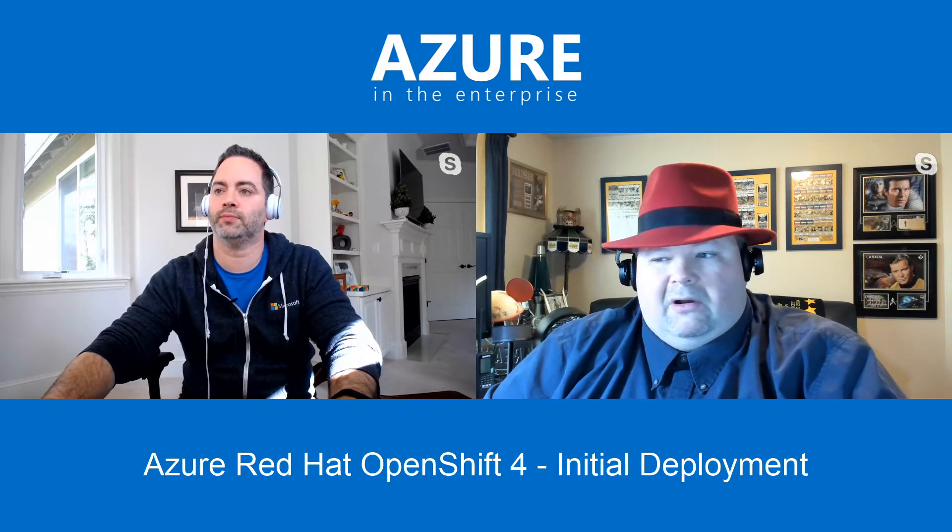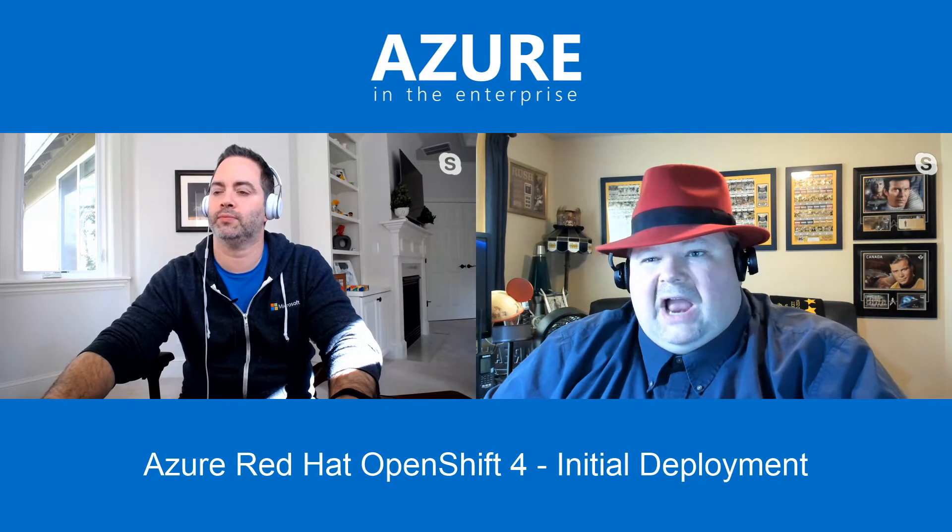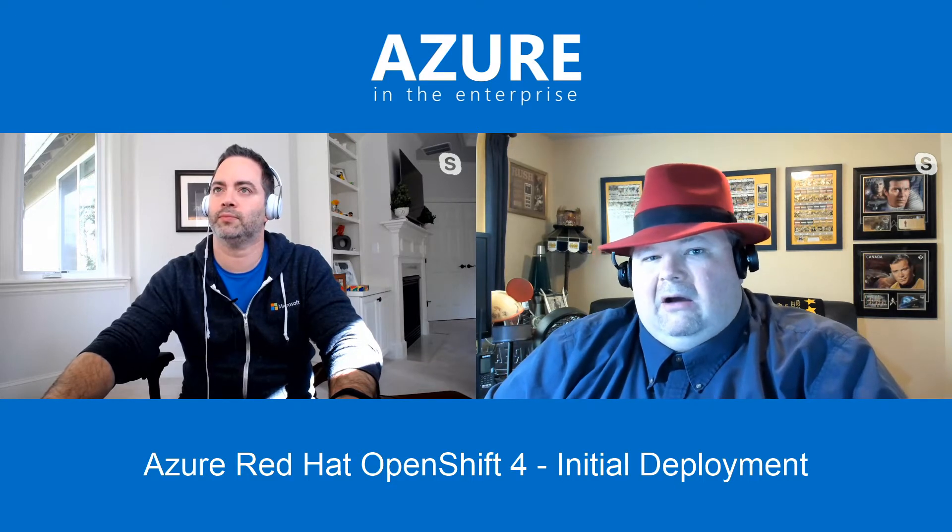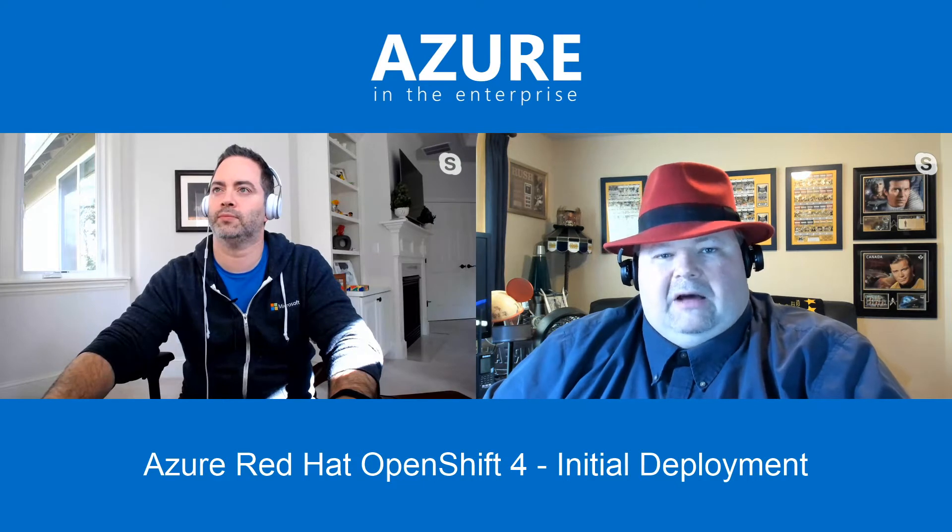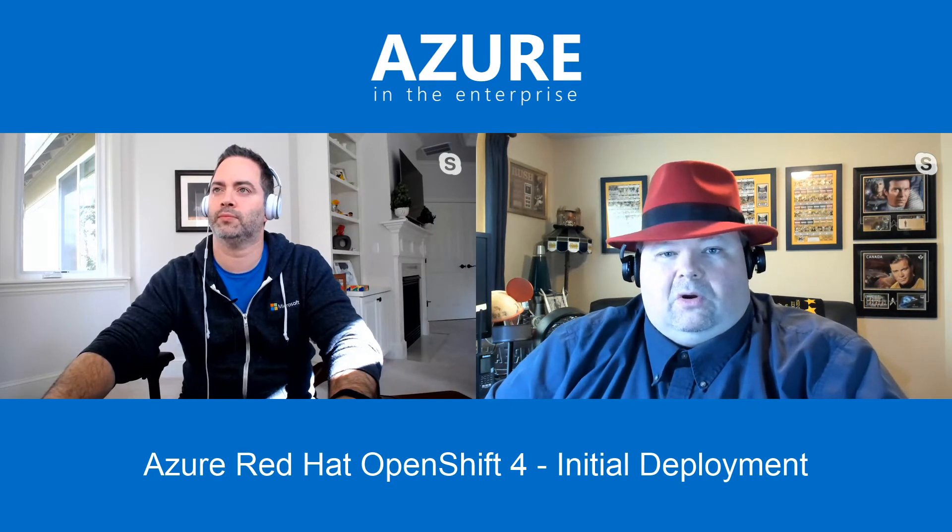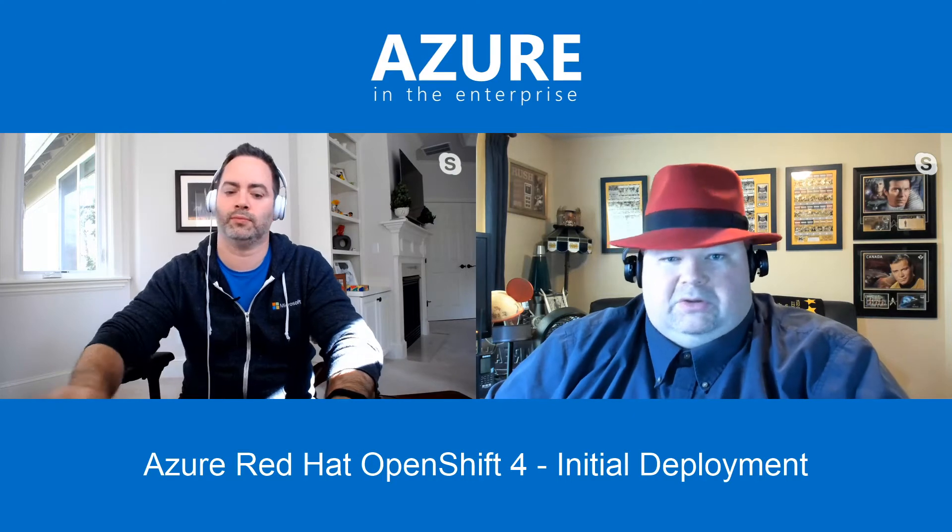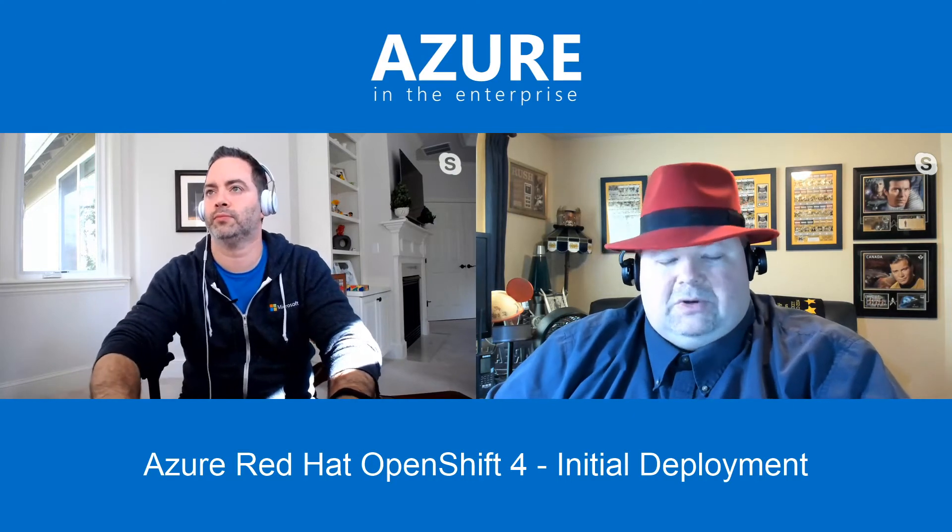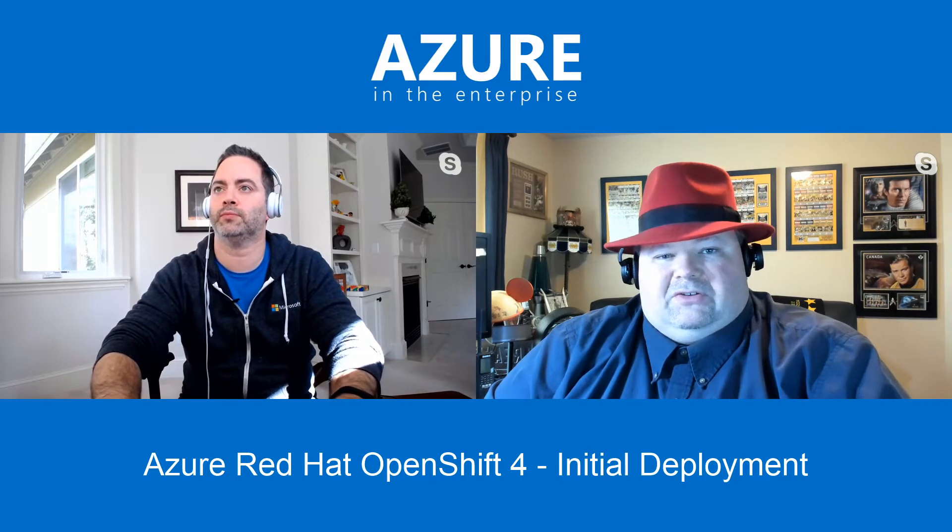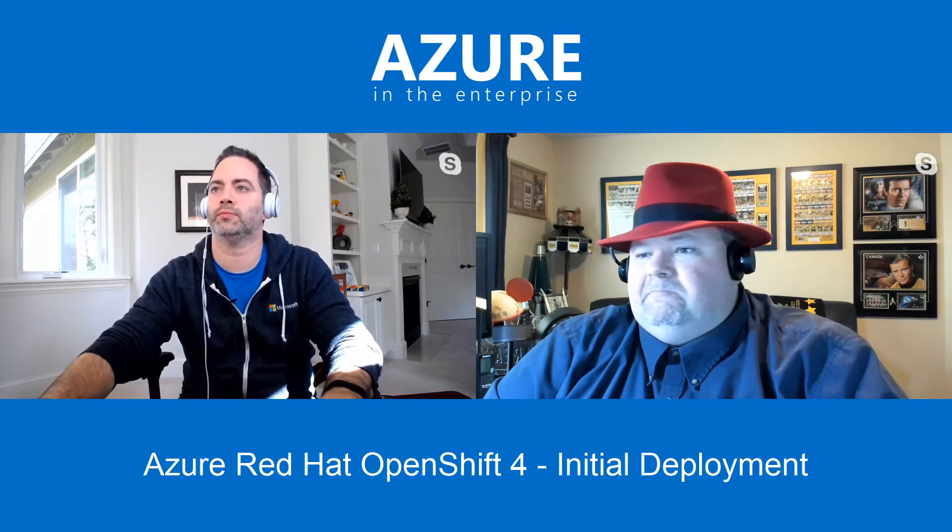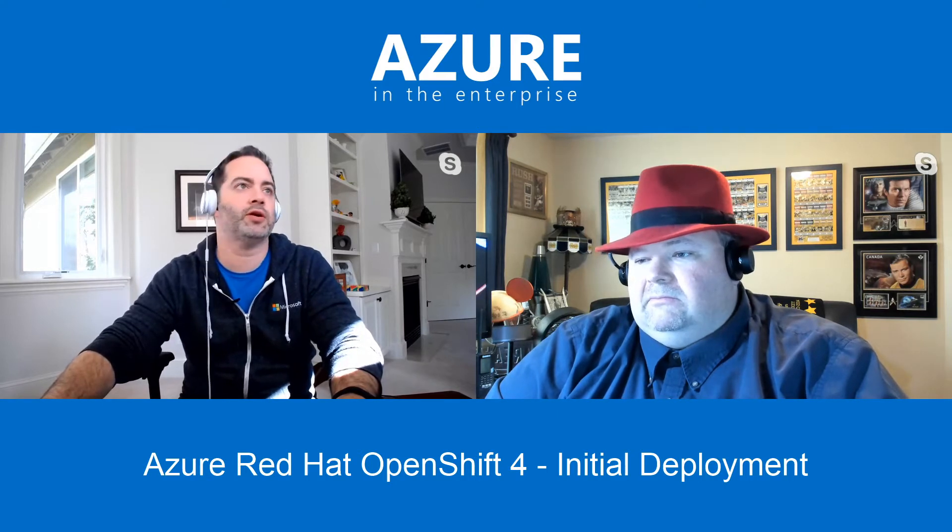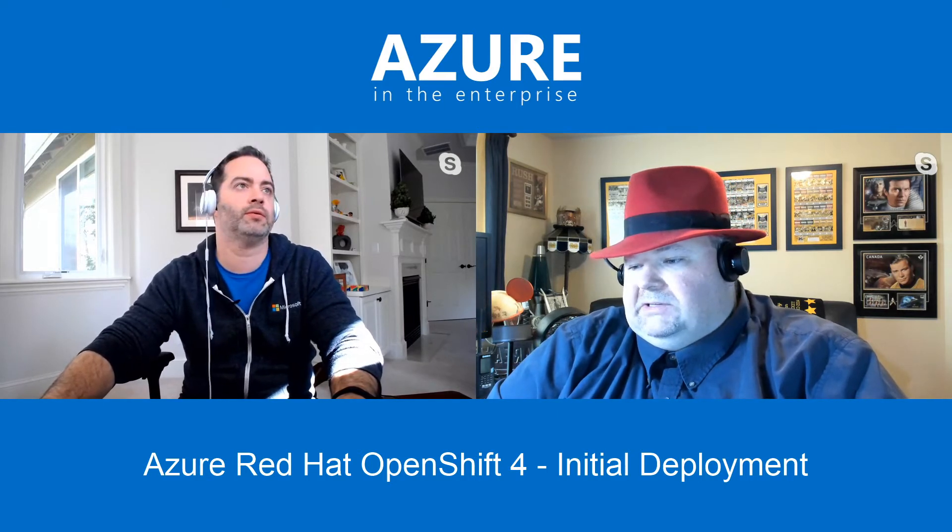For those that aren't aware of what that AZ command was that Lyle had run, that is our Azure Linux CLI. So that is actually an RPM, or it comes in a lot of different formats actually, that you can download and load locally onto your workstation, whether it's Windows, Windows services for Linux, or Linux distribution of your choice, and that will allow you to interact directly with Azure from the command line. It's also built into Cloud Shell. Sweet. I think you're going to share out your screen here, then we'll flip over to that.